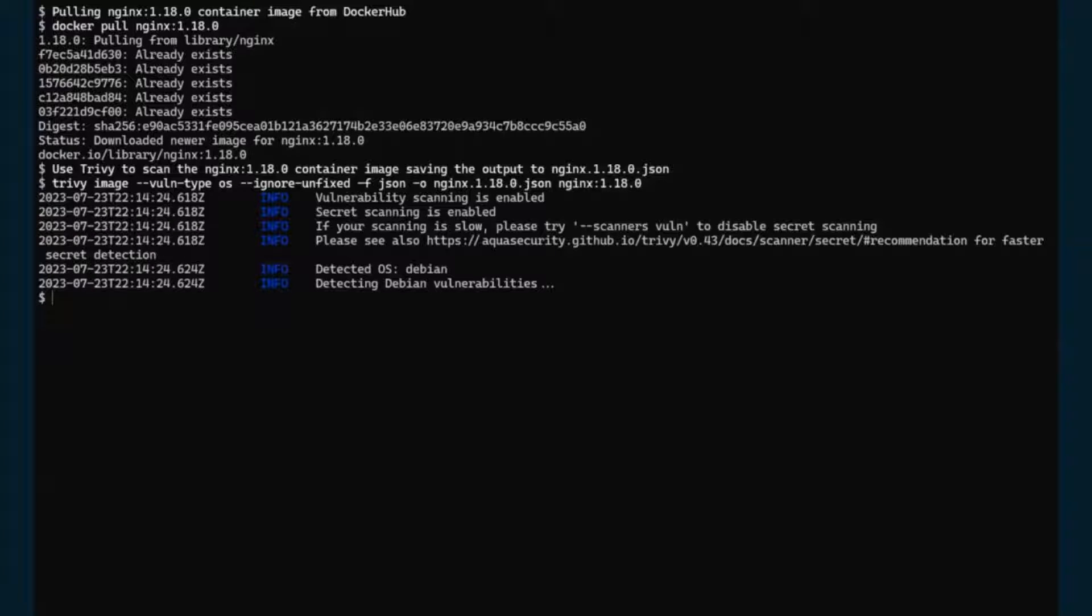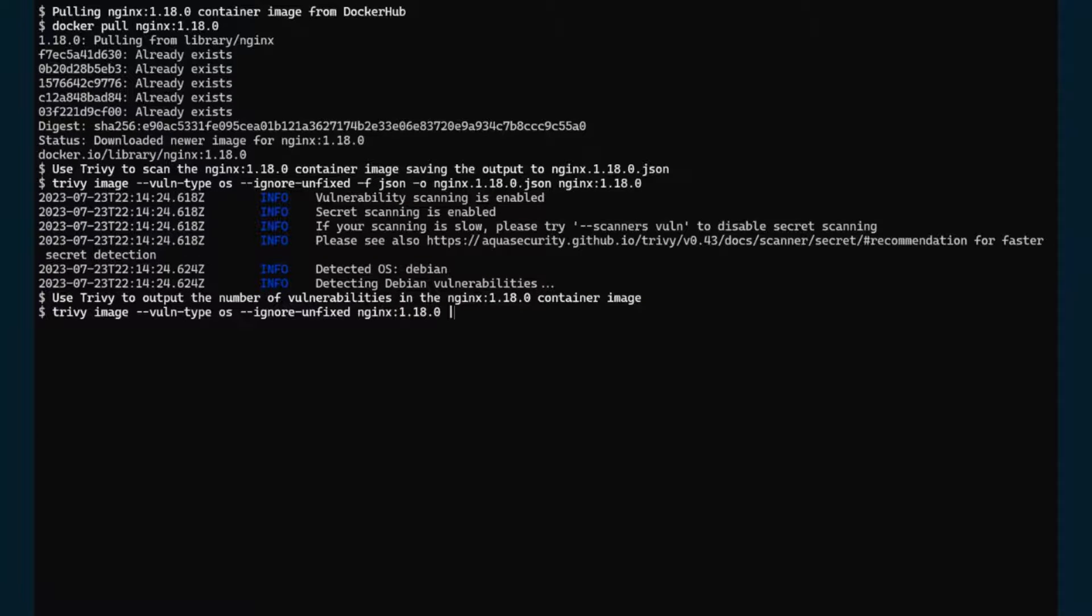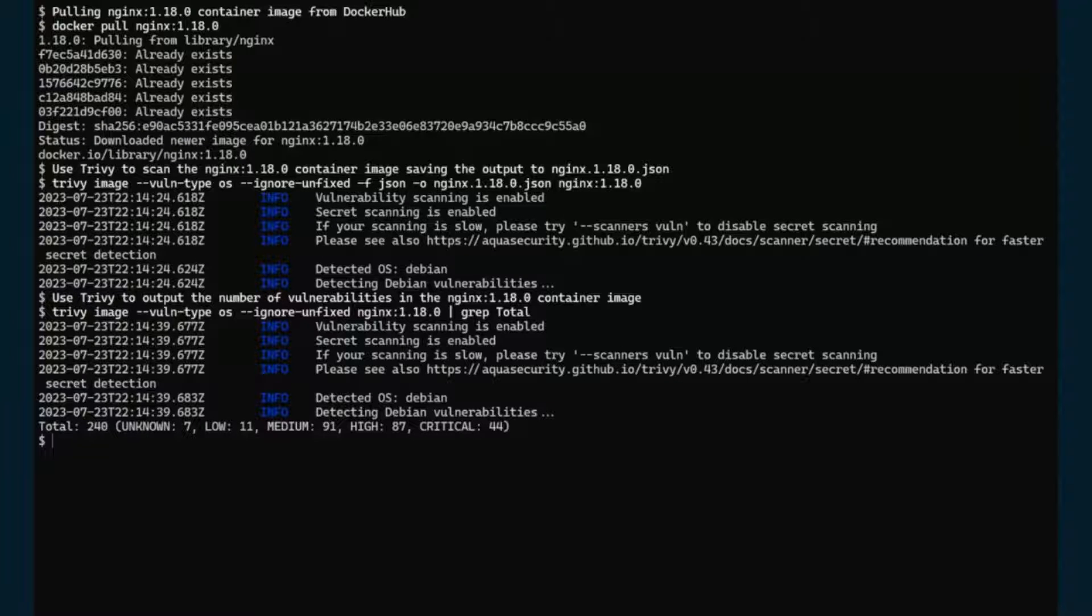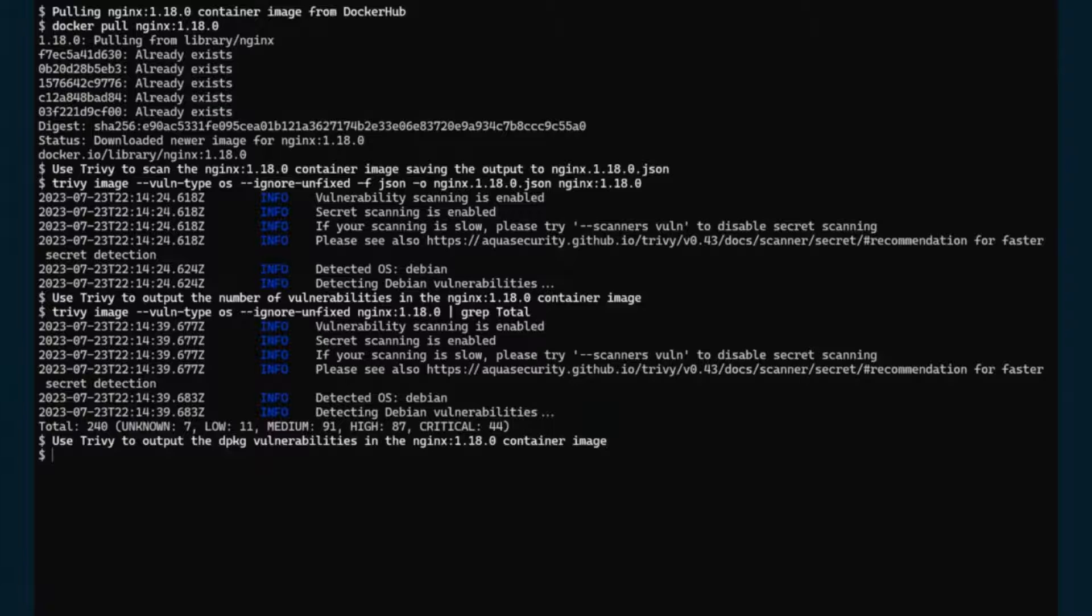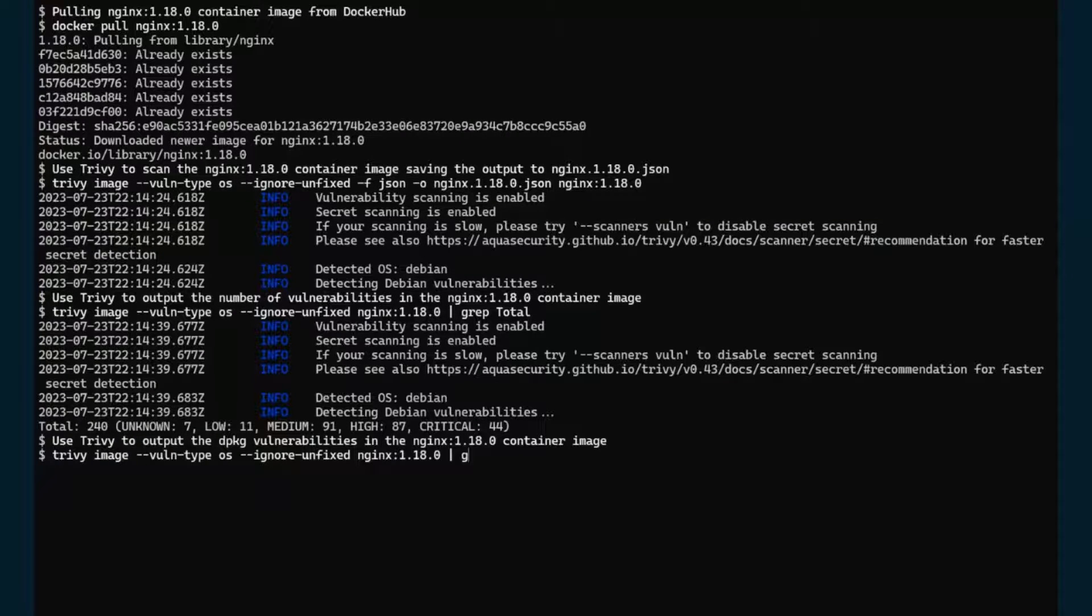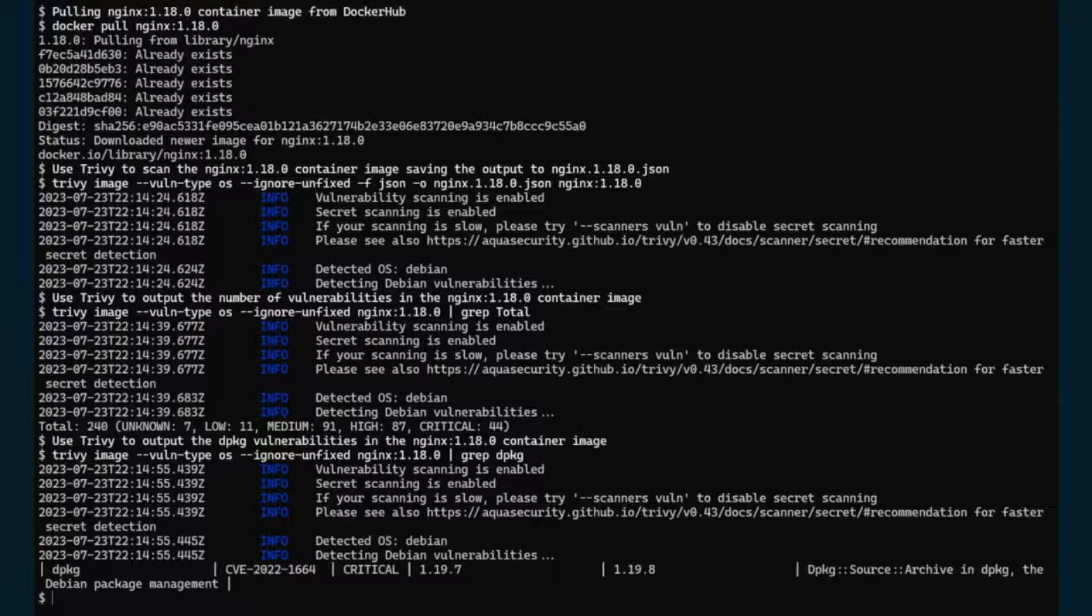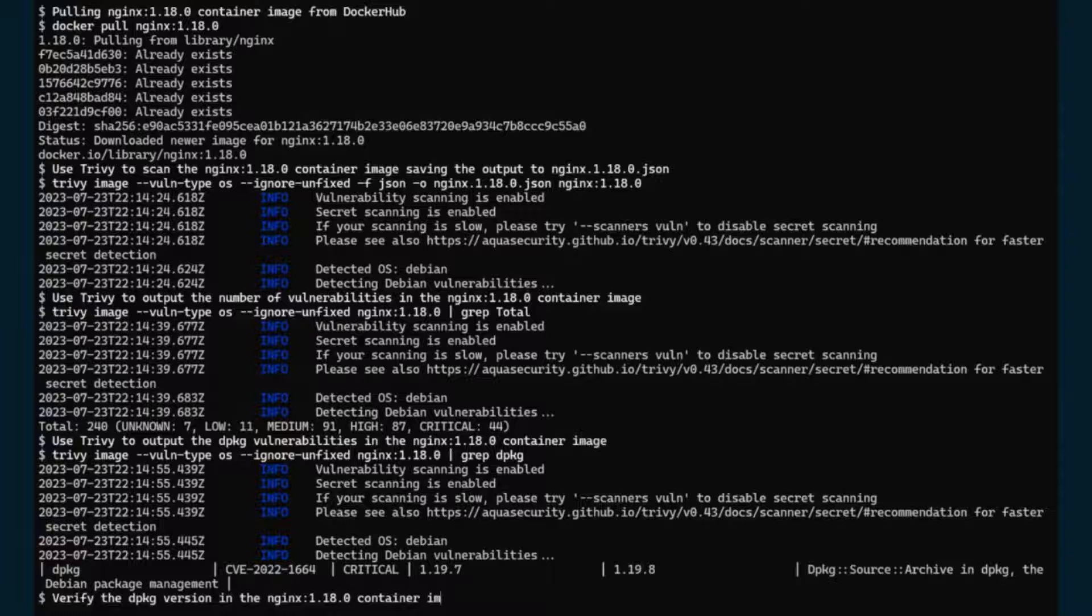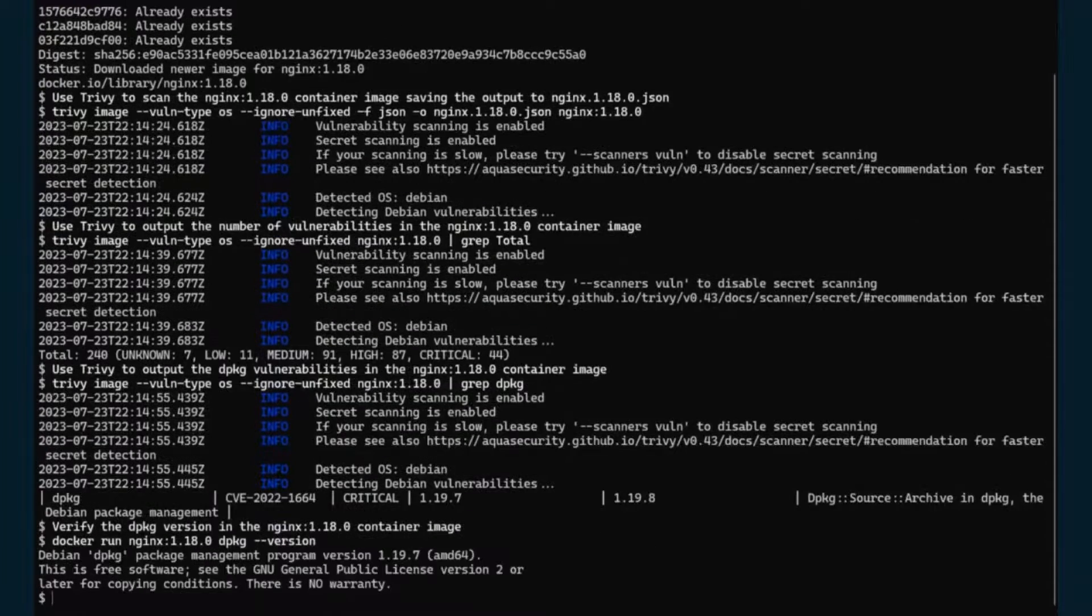So now we have the JSON file saved locally in our machine. Let's look at the total number of vulnerabilities using Trivy again. So we are going to do the same command, but we're just going to grab for total number of vulnerabilities. Here we can see we have a total of 240 vulnerabilities, and with 44 of them being critical. Let's take a deeper look at the dpkg package that we mentioned earlier. So we are going to do a similar command, but we're just going to look at the dpkg specifically. Here it is identified as a critical vulnerability with our container images containing 1.19.7, and it is fixed on 1.19.8.